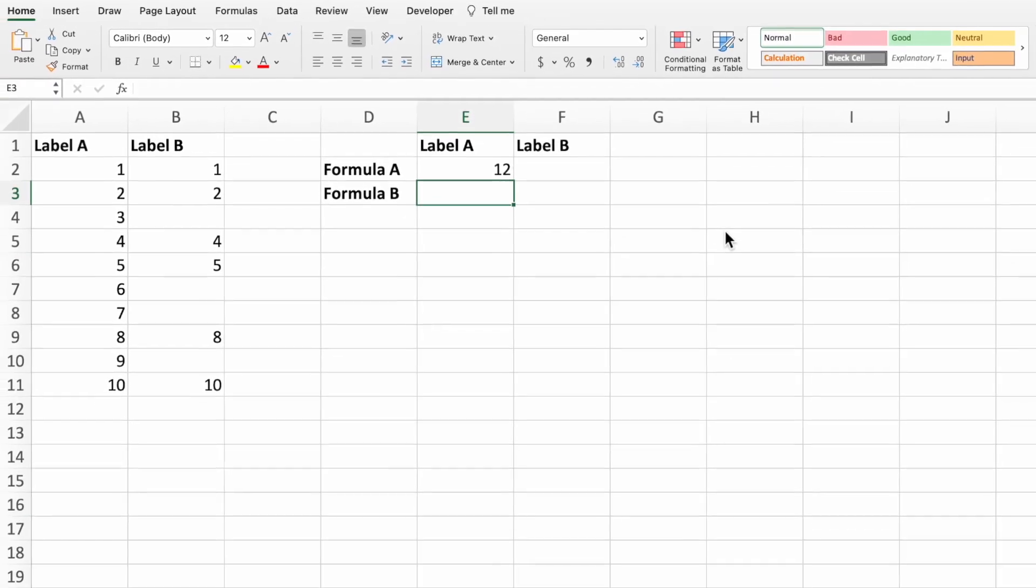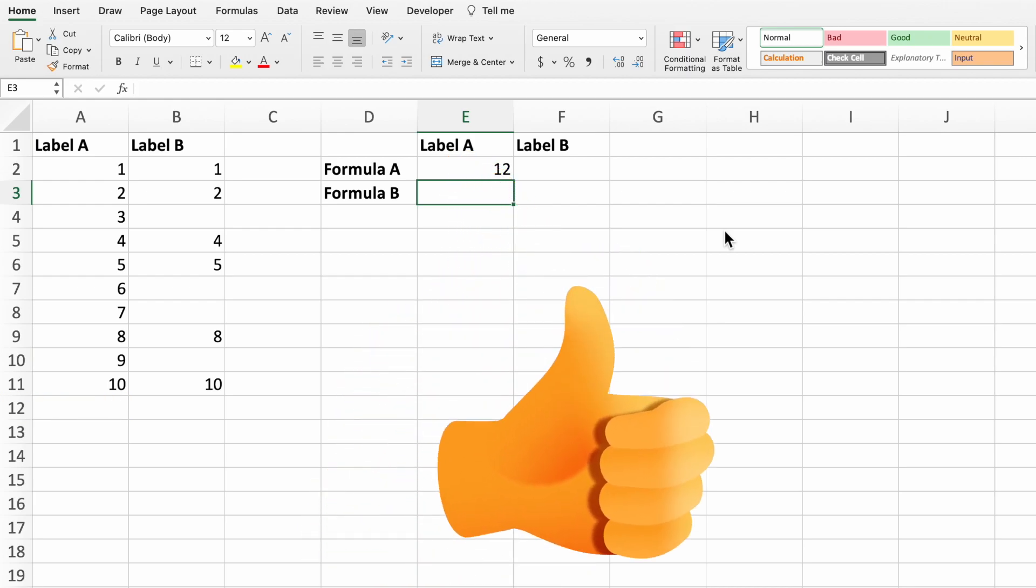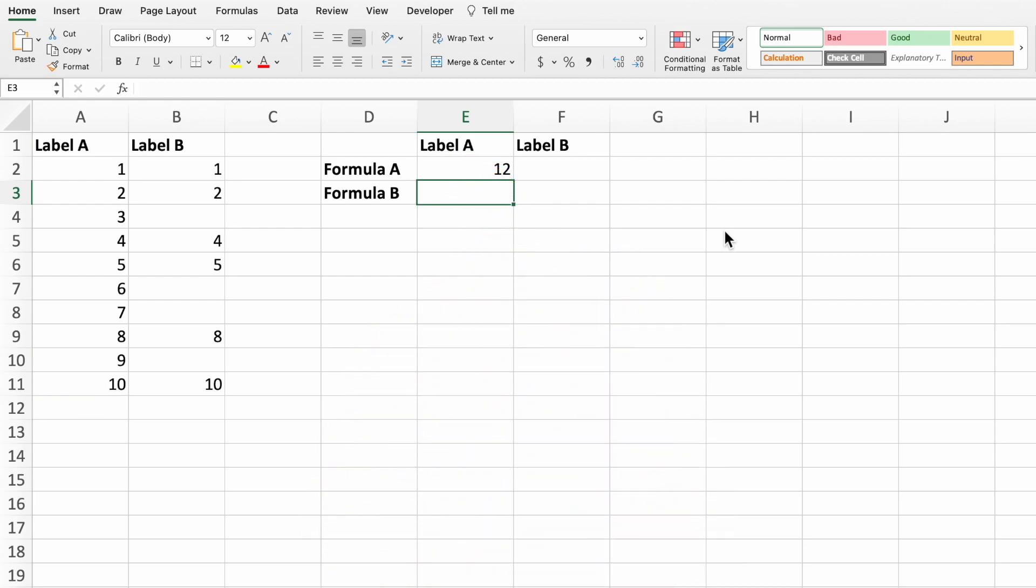The equation returns 12, which is the first row after our data set. If this is what you need, you're good to go. For our use case, we wanted to get the row number for the last row of data. To do this, we simply need to subtract one from our equation.